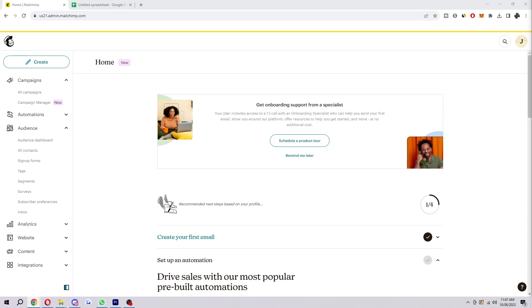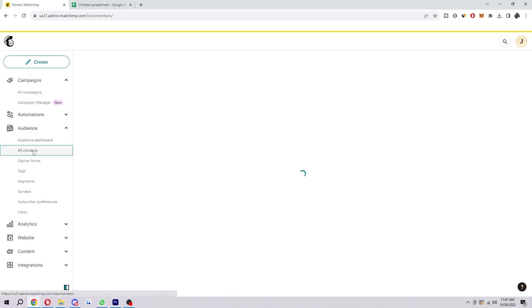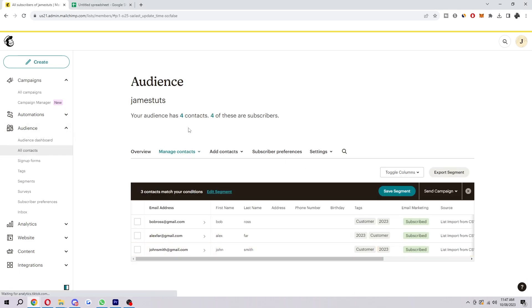So that being said, let's jump into it. I'm going to show you how you can add your contacts right now. To start with, you first want to head over to this audience tab here and just select all contacts. And here we will see all the contacts that we actually have.